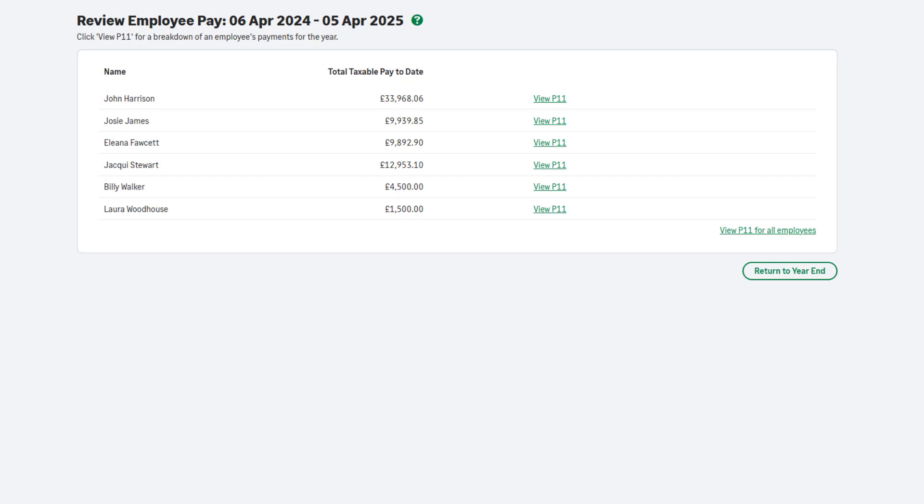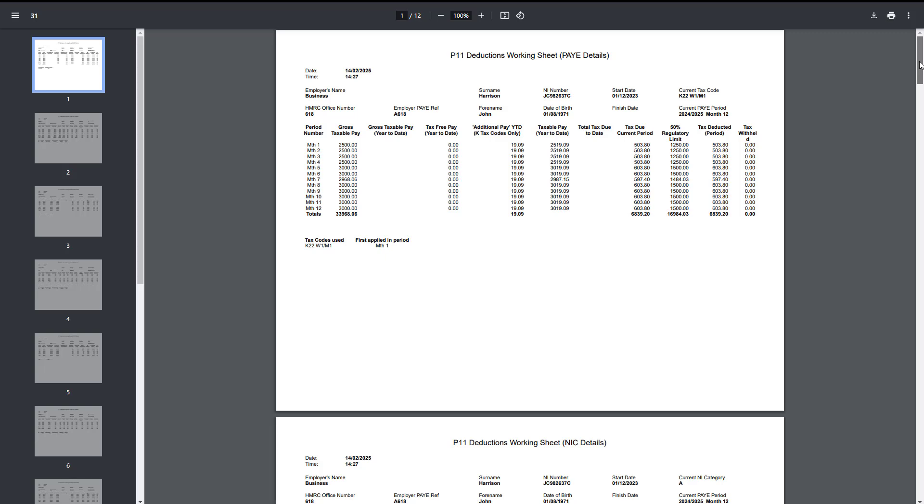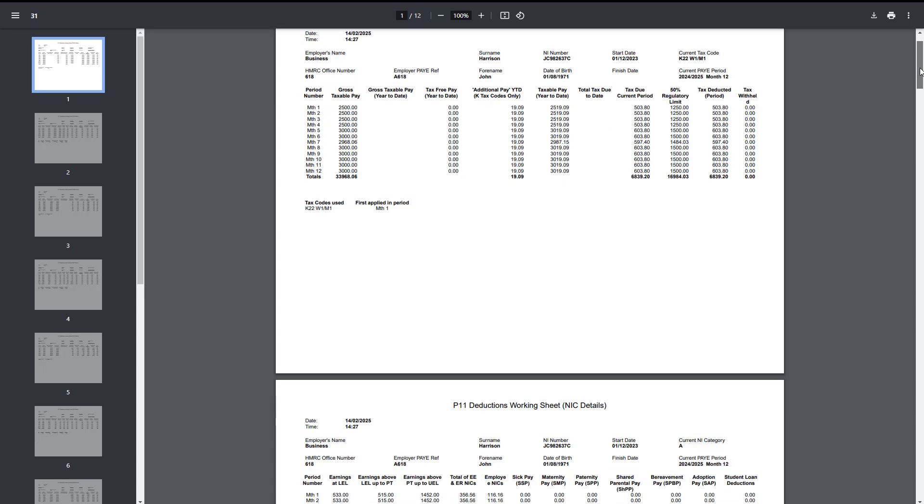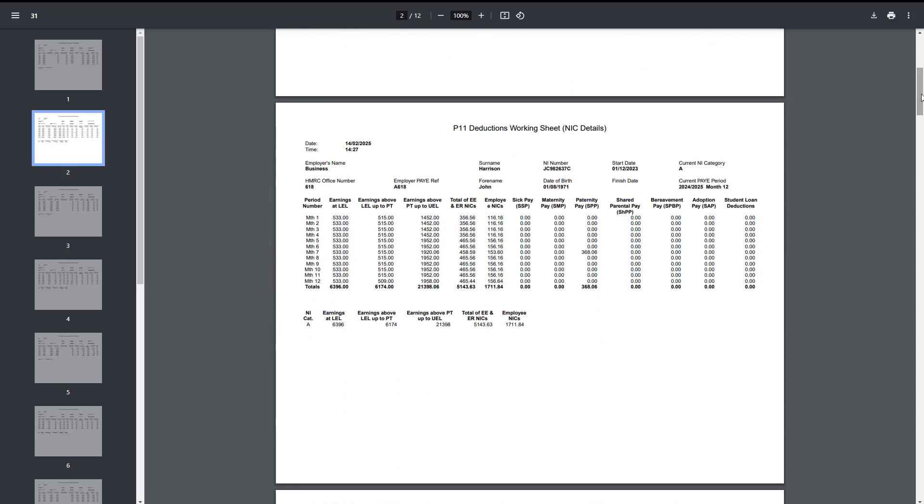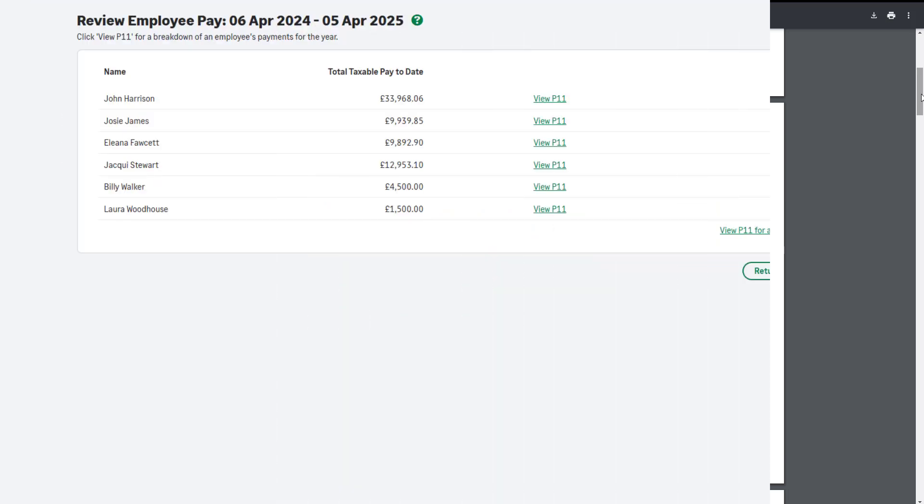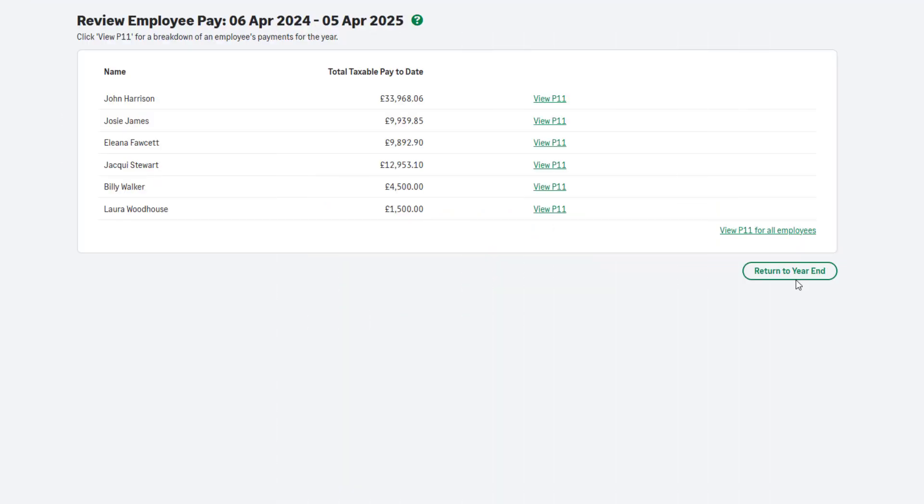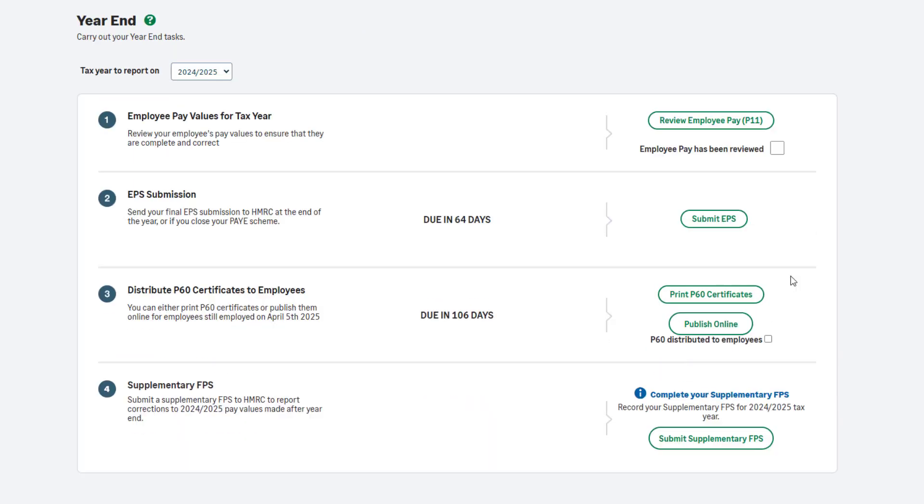To view the P11 for all employees at once, click View P11 for all employees. Two P11 reports will be produced for each employee: one containing pay and PAYE information, the other national insurance and statutory deduction values. To help you check your employee pay, you can run and export additional reports within the reporting menu. You can return to these reports at any time during or after payroll year-end. However, if you'd like to save or print the reports, you can do so here. Once you're happy your employees have been paid correctly this tax year, you can close the P11 reports and then click Return to year-end. To confirm Step 1 is complete, select the checkbox.